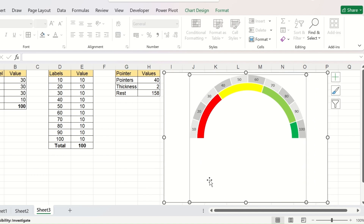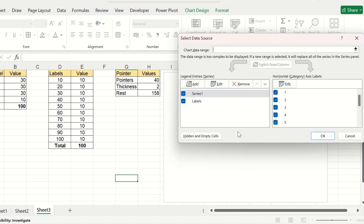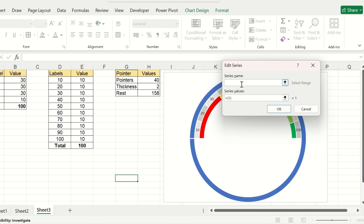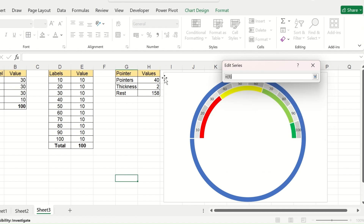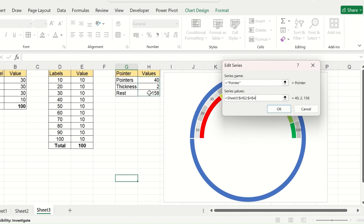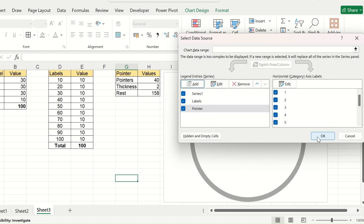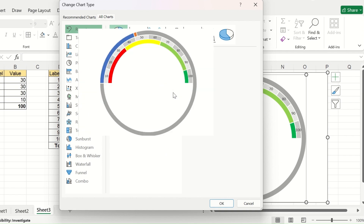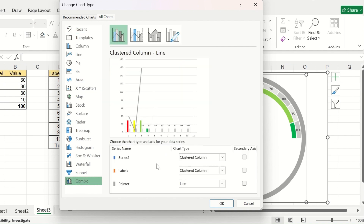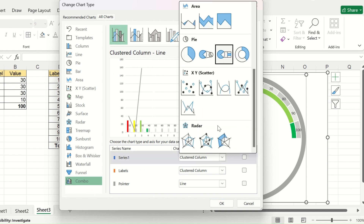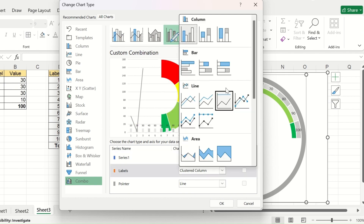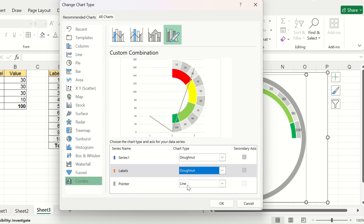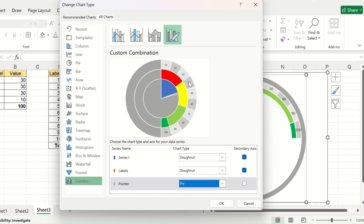Right-click the chart, go to Select Data, and add one more series. Give it the name 'Pointer' and select the three values from the pointer table. Click OK. Then right-click and go to Change Chart Type. Go to the Combo option, keep Series 1 and Series 2 as donut charts, and change the third series to a pie chart. Click OK.